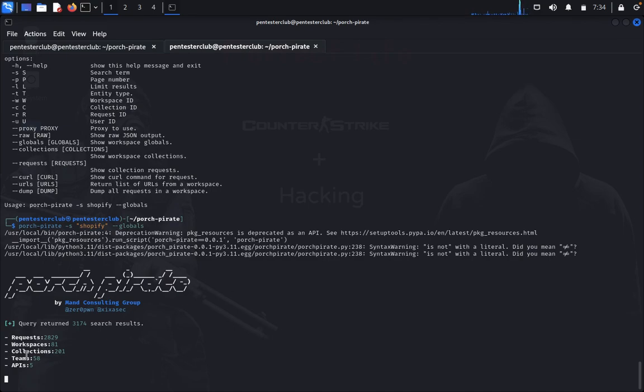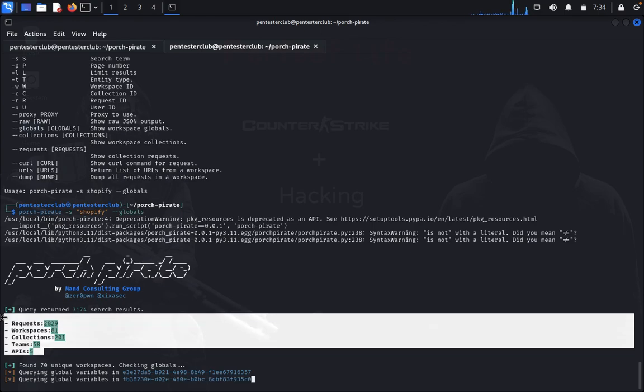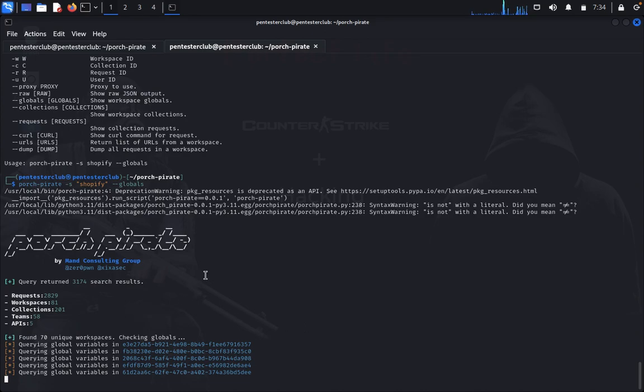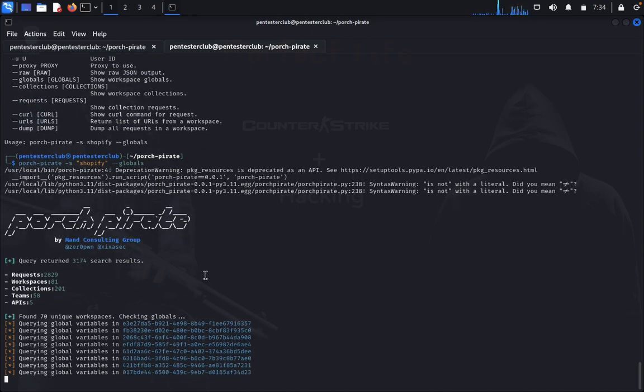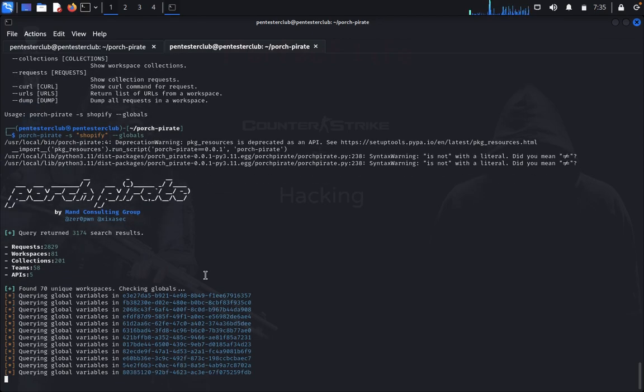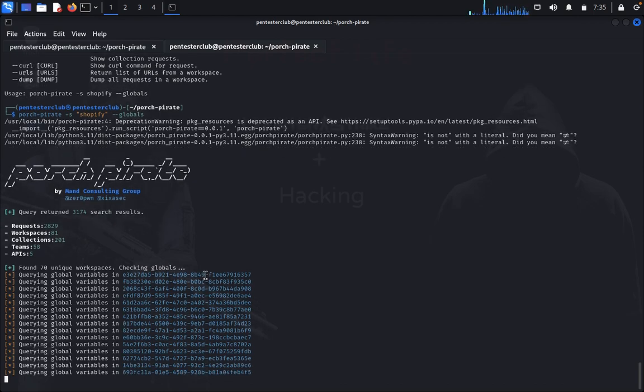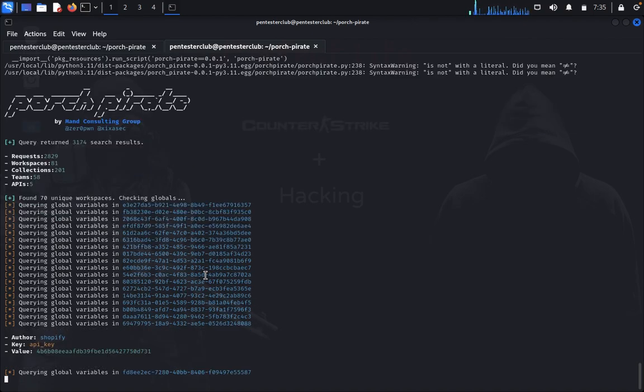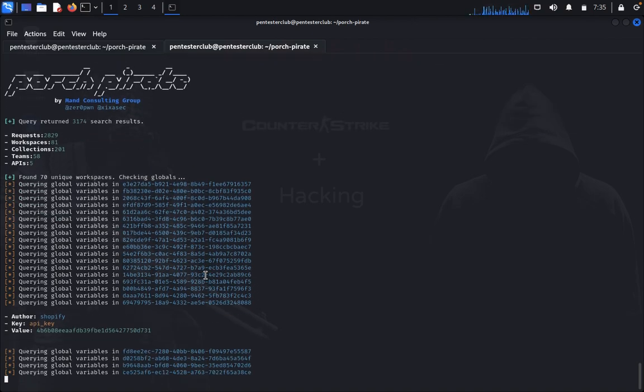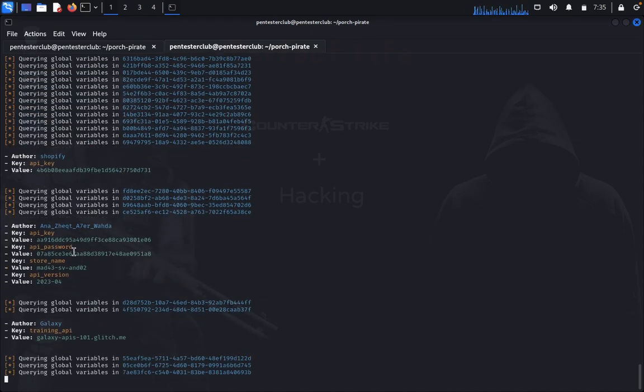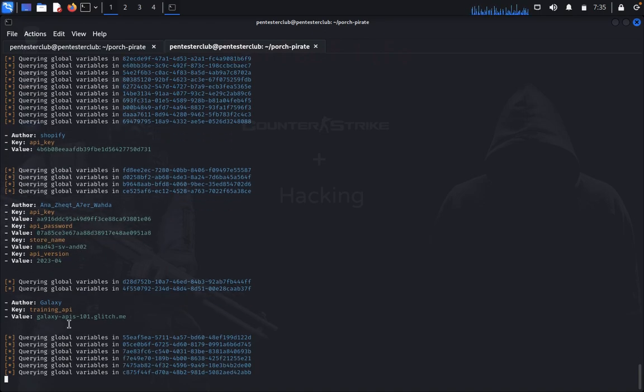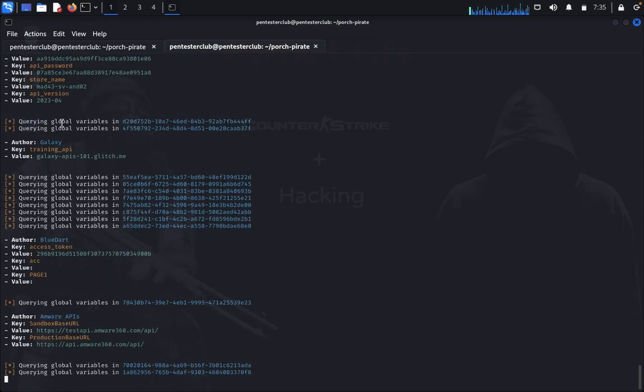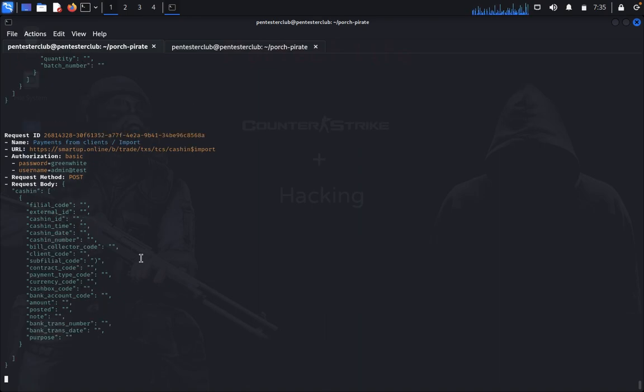You can see here entire information: APIs file, teams is 58, collections is 281, unique workspaces. It will display the entire information. So these are all useful for doing penetration testing and API penetration testing to get the access of your targeted domain. API keys, API key, password, so this all automatically displays as you wish.